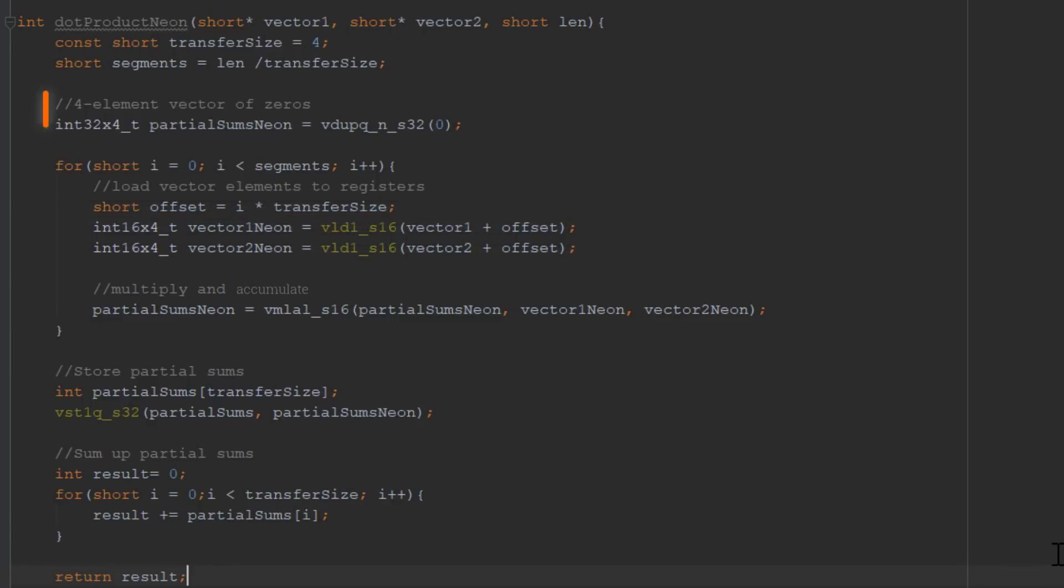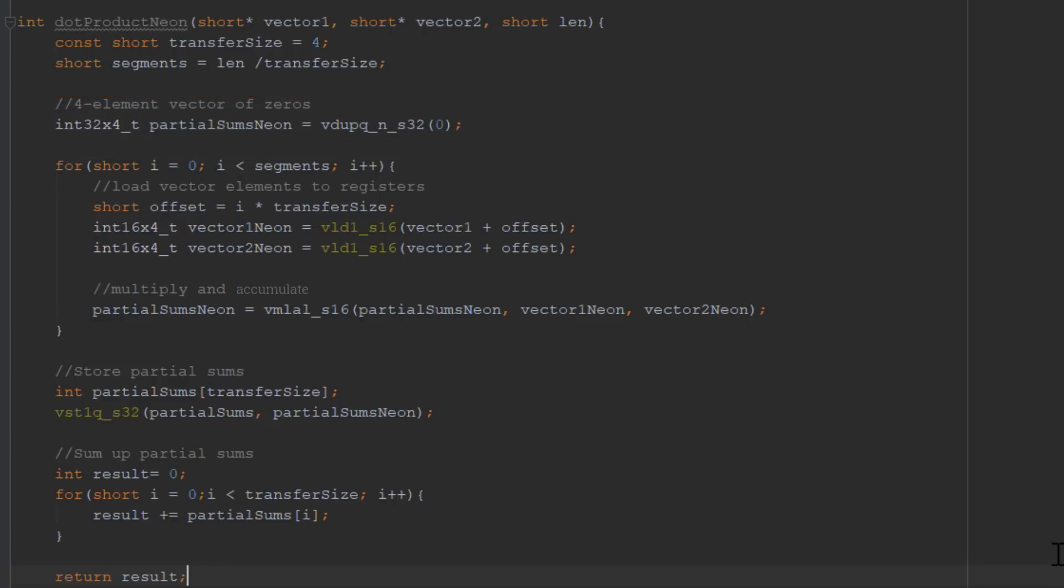We use the duplicate function to set all the CPU lanes of a Neon register to the specific value. In this case, the value is 0. It's the vectorized equivalent of writing int sum equals 0.